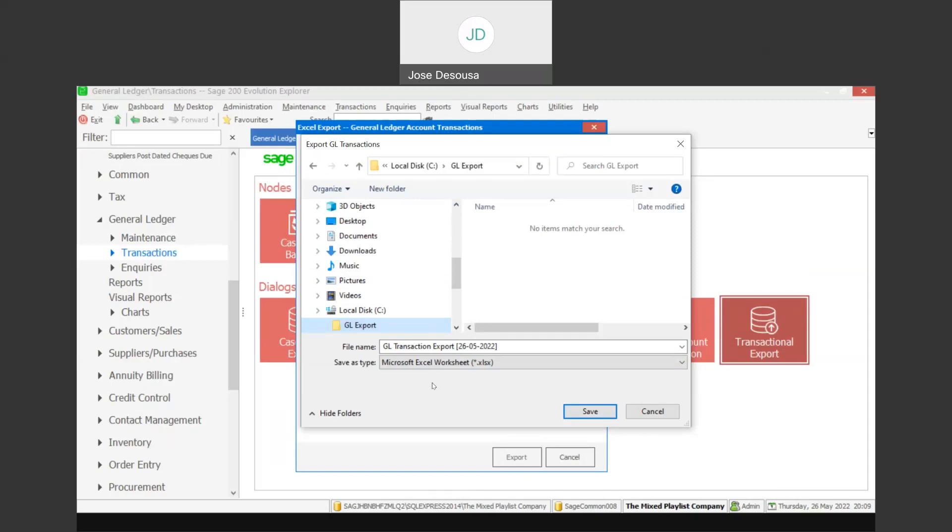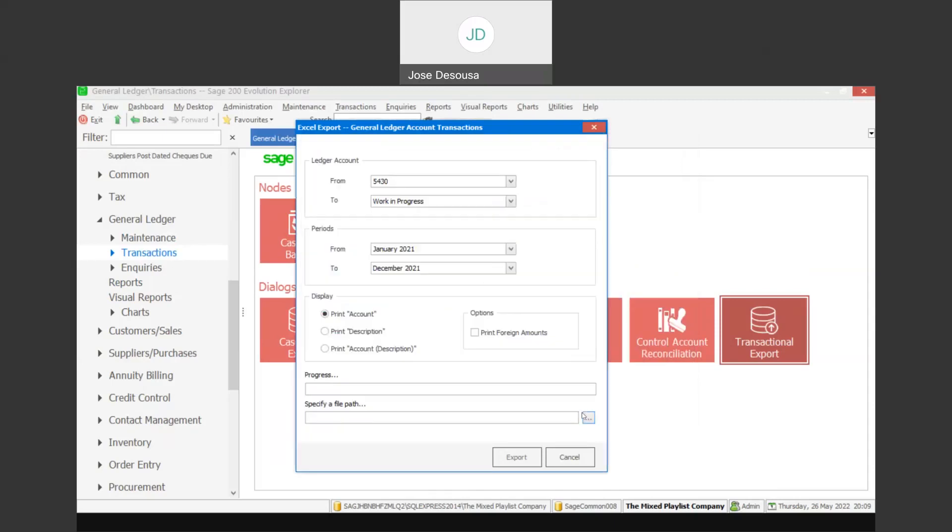So I've got my details there, the file name, the date of the export. Save that information. I've got my ledger account information, the period details, export file details, and I'm going to select export.